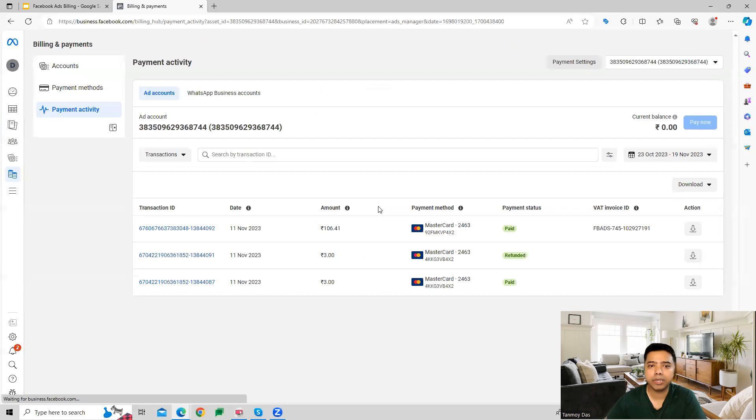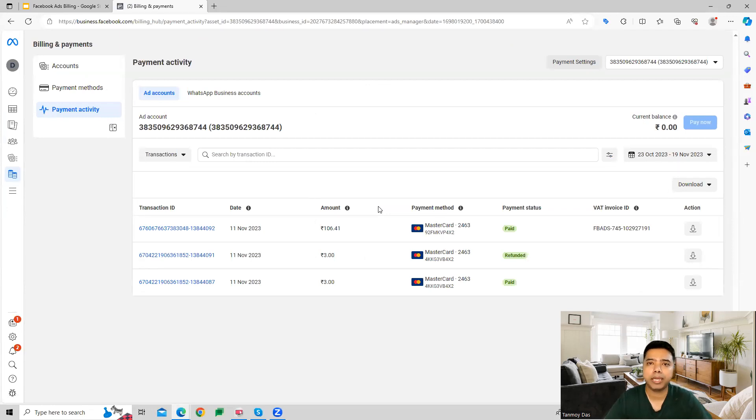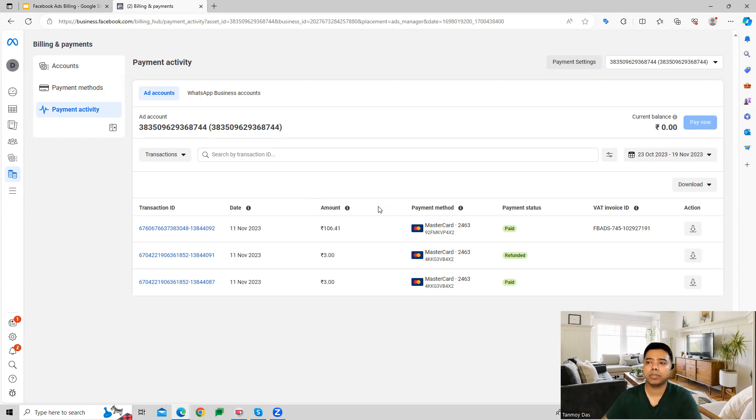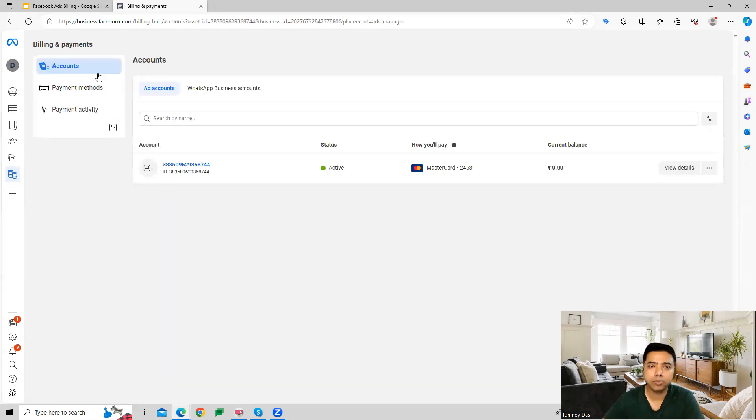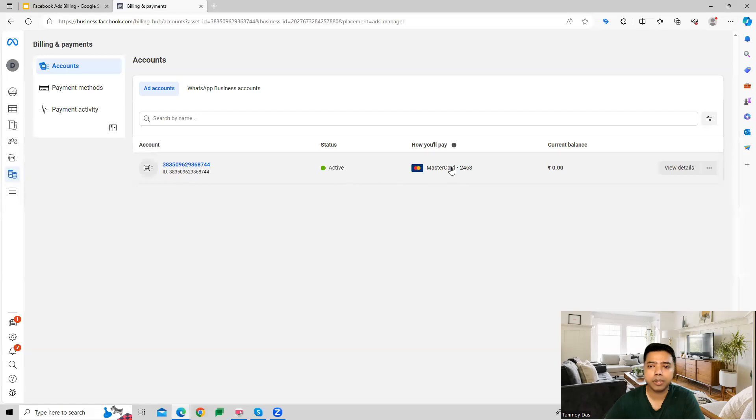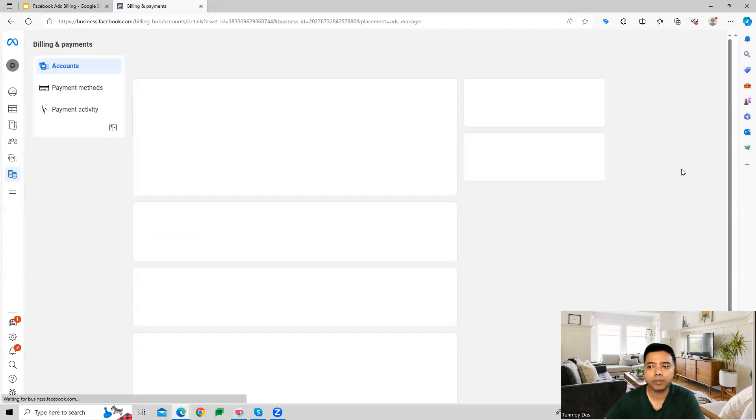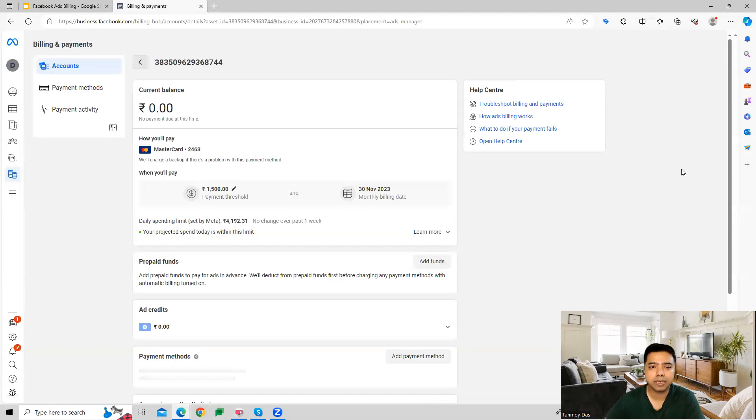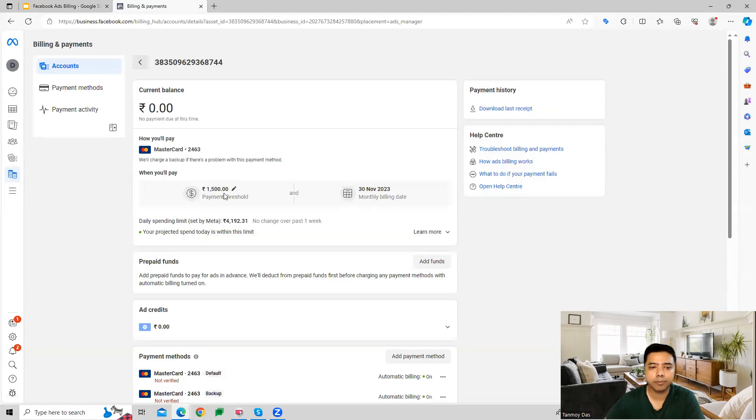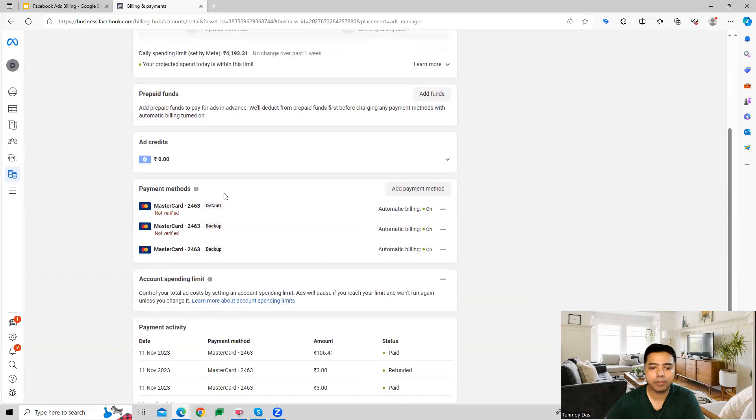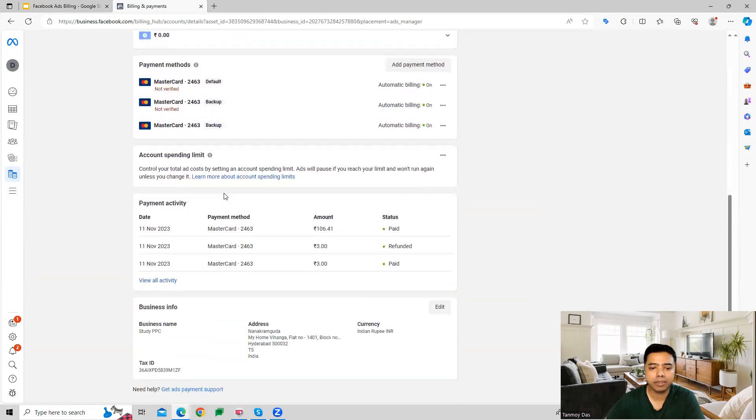The billing and payment section gives us all the information regarding payments to the Facebook Ads account. You'll see all the details here, starting with Accounts, where we can see the account details, account ID number, how we're paying, what the current balance is, and what payments have been made so far.